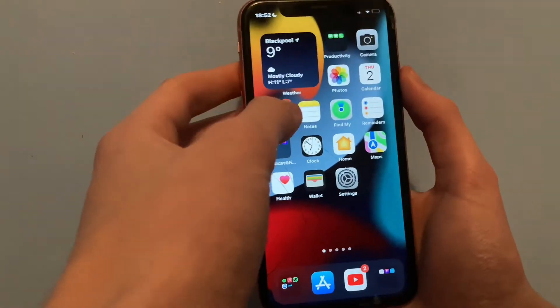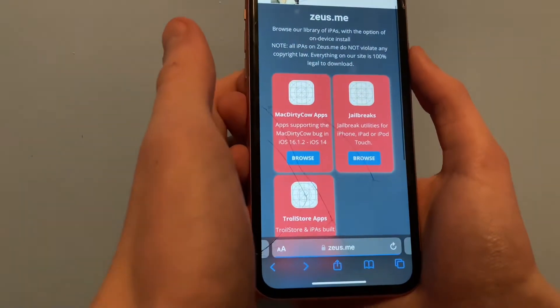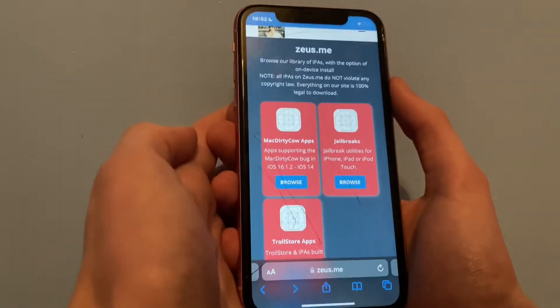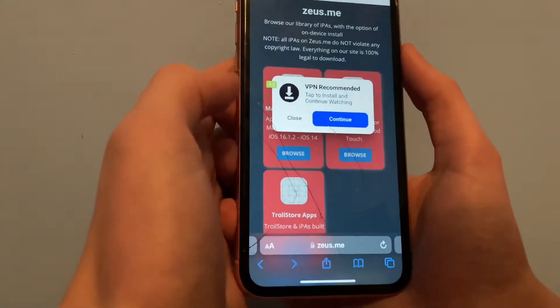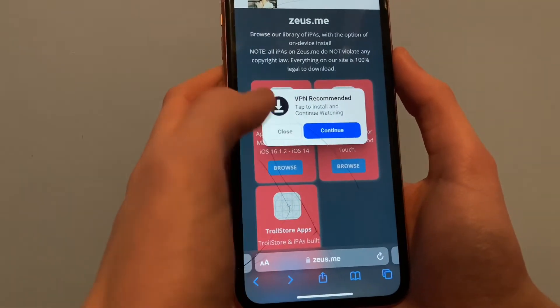You'll go to zoos.me, which I'll leave a link to in the description below. If you get a popup, just click close.